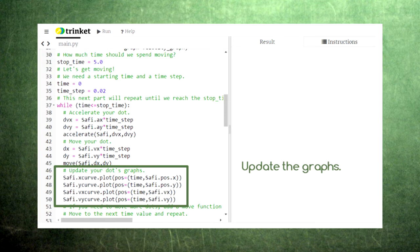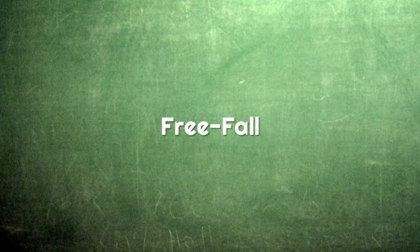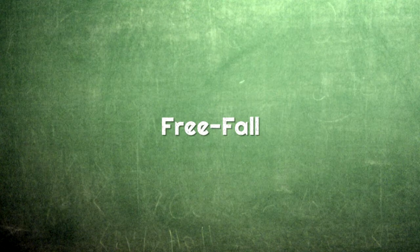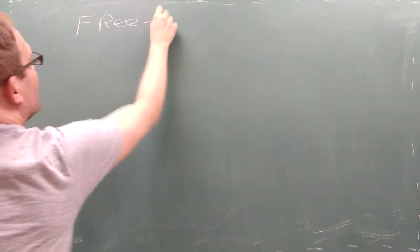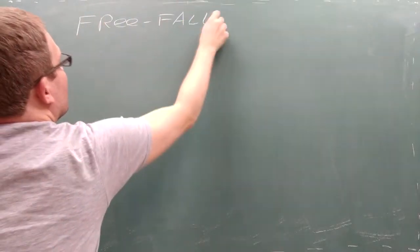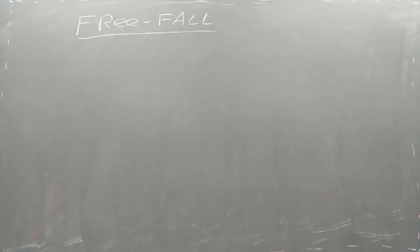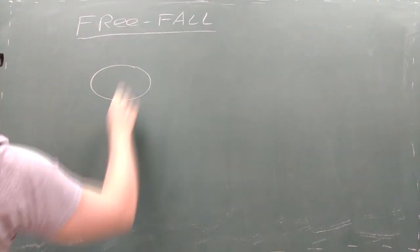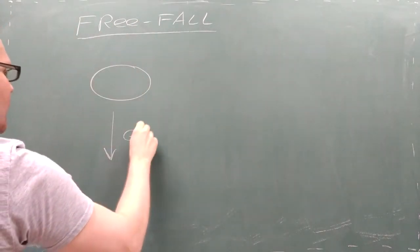In this video we'll use this code to examine the specific case of free fall. Free fall is one of the most important applications of constant acceleration motion. Free fall happens when an object falls toward the surface of the earth under the influence of gravity.